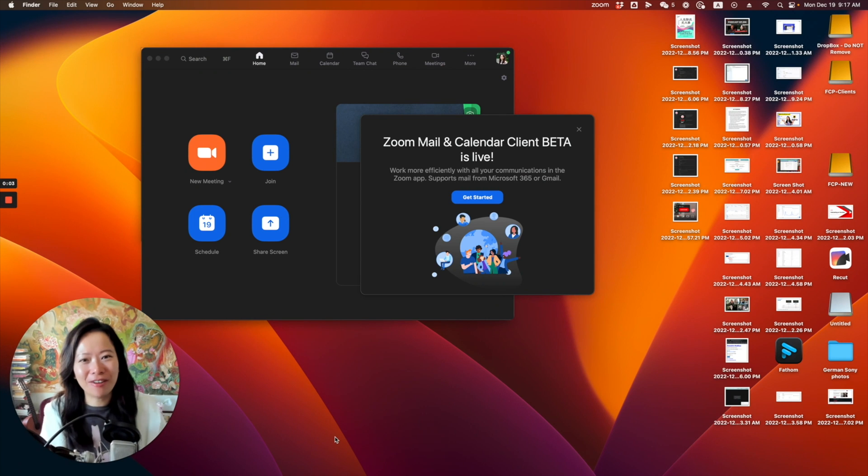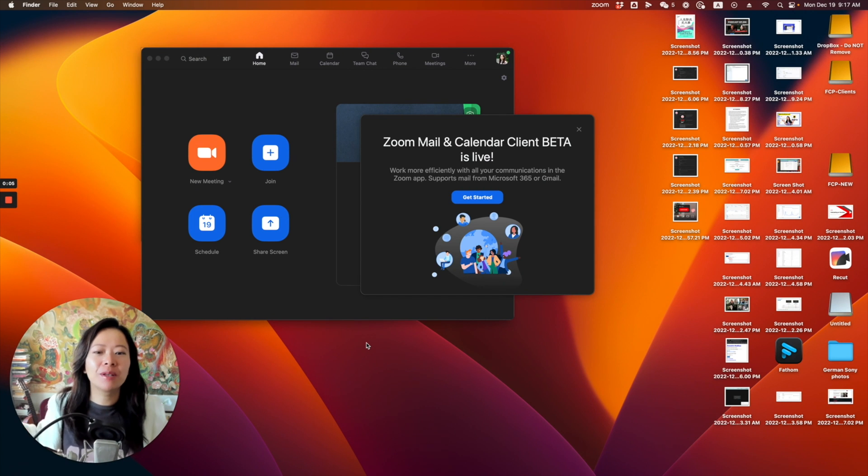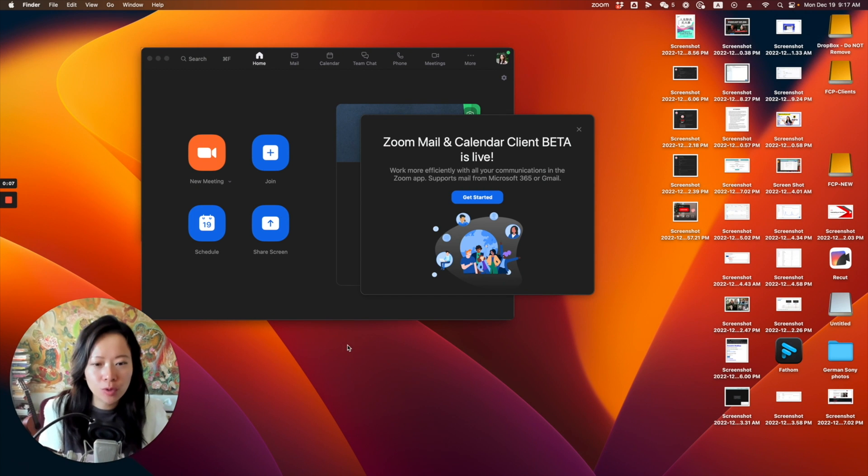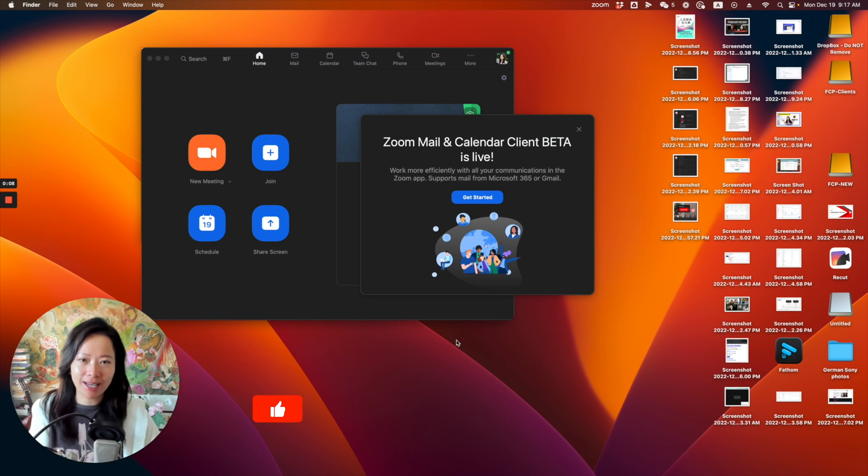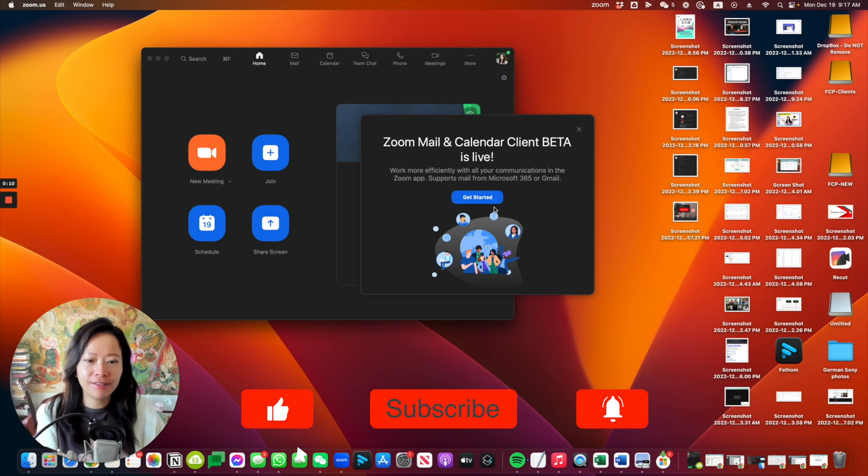Hi there, this is Faye from Faye's World Media, and I woke up this morning and saw this message: Zoom mail and calendar client beta is live. Let's take a look.